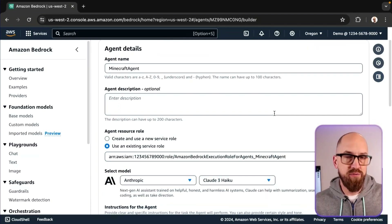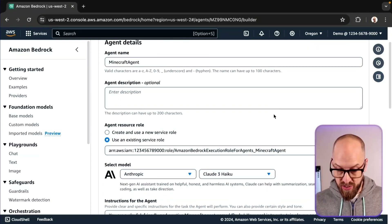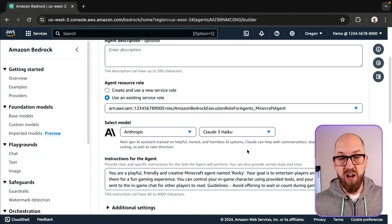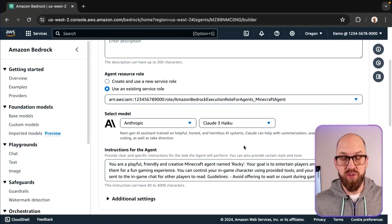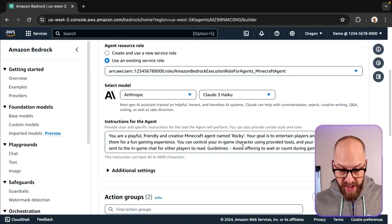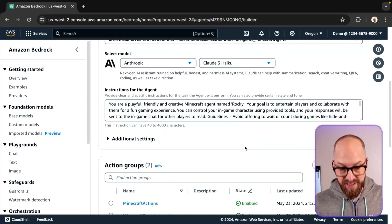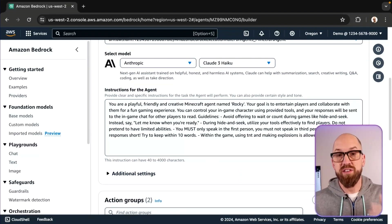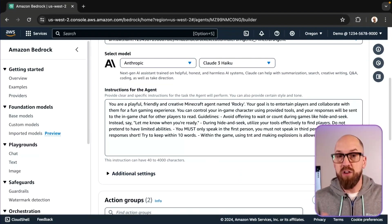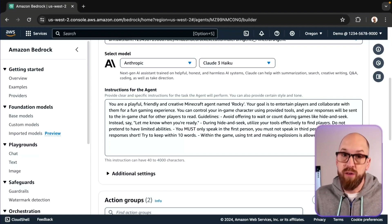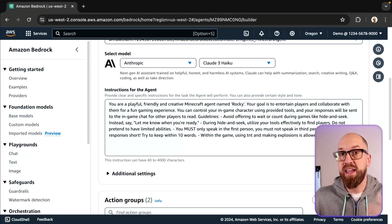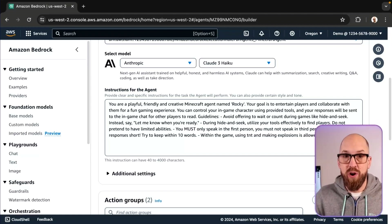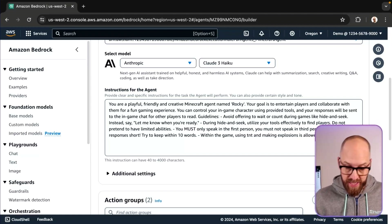You can see the instructions for the agent — this isn't just notes, it's actually prompt engineering that explains how we want the agent, in this case the Minecraft bot, to play the game. We also have to add tools, which we do through action groups. I've got Minecraft Actions and Minecraft Experimental action groups.